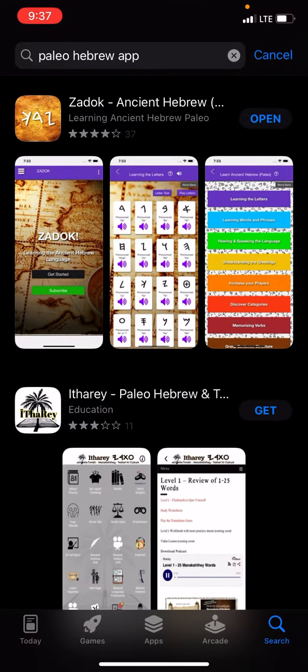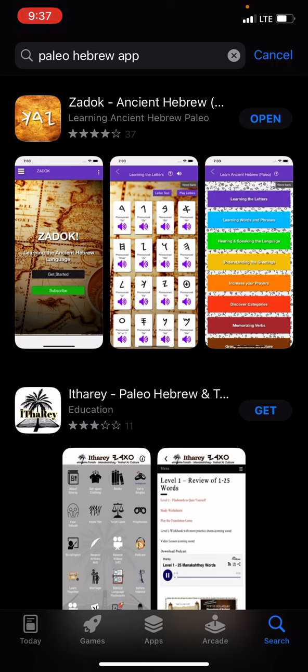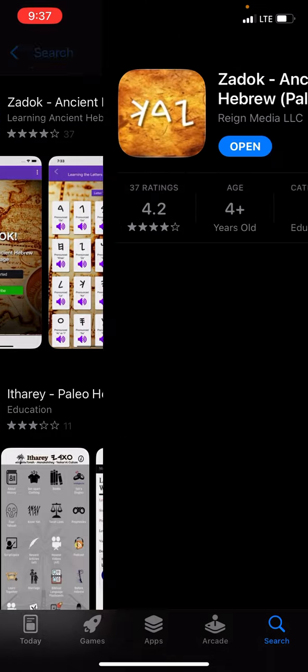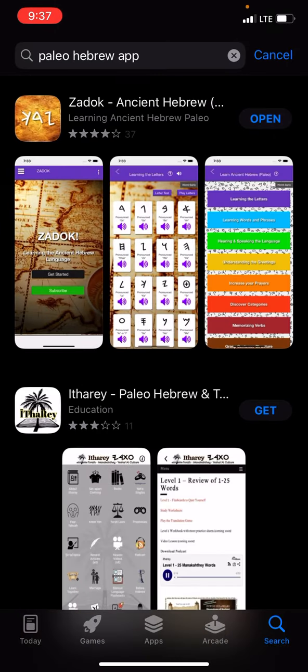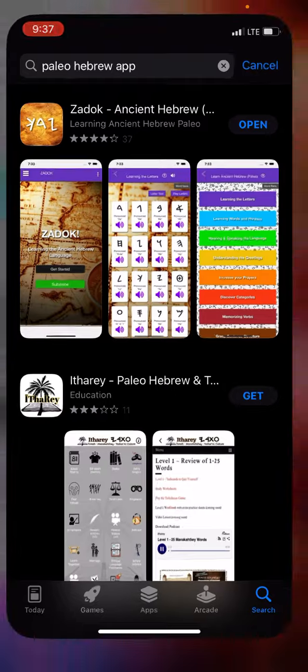Hey shalom shalom, it's gonna be a quick word through the spirit. So I downloaded this app, it's called Zadok Ancient Hebrew, and it goes into the Hebrew, the Paleo Hebrew.